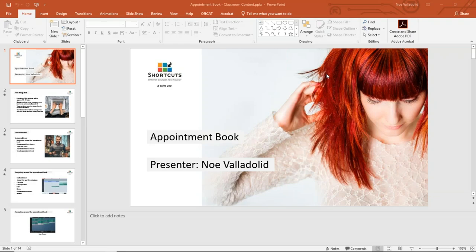This is Noah via the lead. I'm the presenter with Shortcuts, and thank you for sitting in on our inaugural classroom session. This is Monday, April 15th. I'm just making some audio and video adjustments right now.